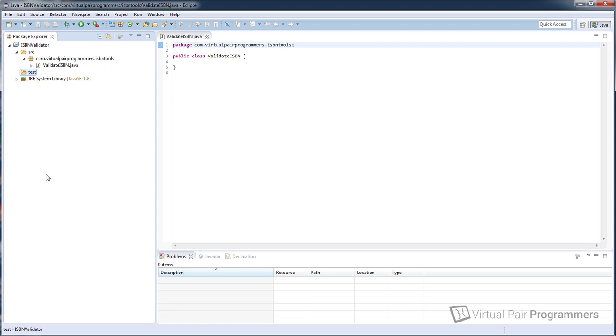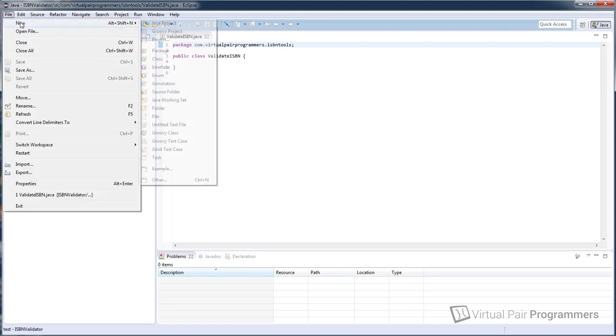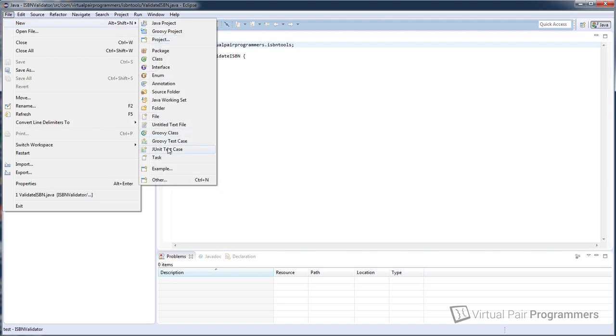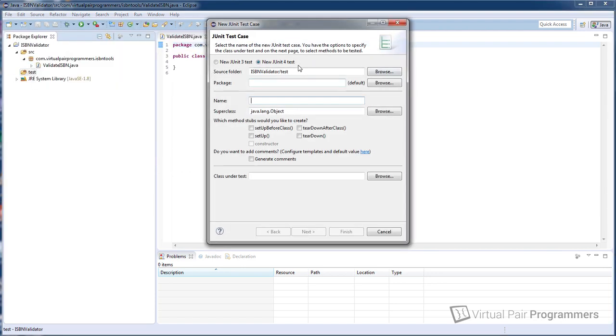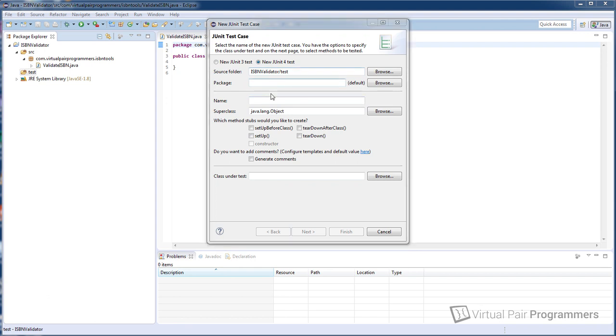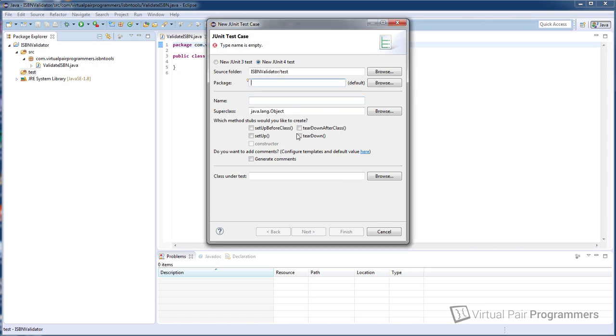Okay so we're now ready to create the test case so let's once again click on file and new junit test case and because I had test highlighted it's now placed it in the test folder. So if yours didn't do that, if you still had src highlighted, just change that to the source folder of our project name forward slash test. Next we're being asked for the package name. Now it's best here to make this the same package name as the class that we are testing is using. In our instance that's com.virtualpairprogrammers.isbntools. This isn't critical but it avoids us having to do various imports when we want to create instances of this class within our tests. So let's just do that, that should be com.virtualpairprogrammers.isbntools.